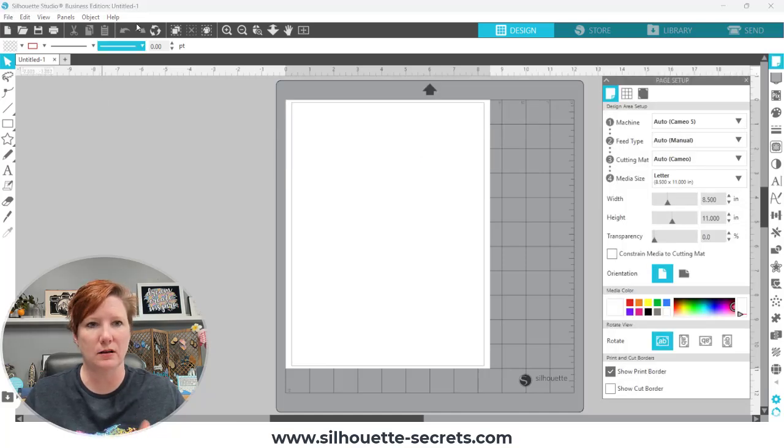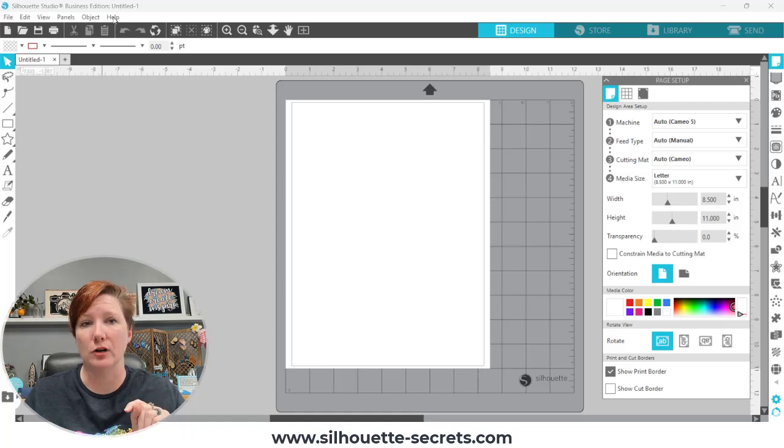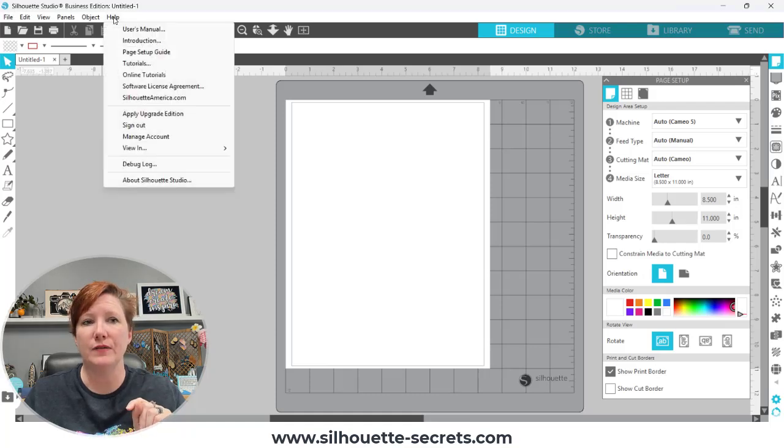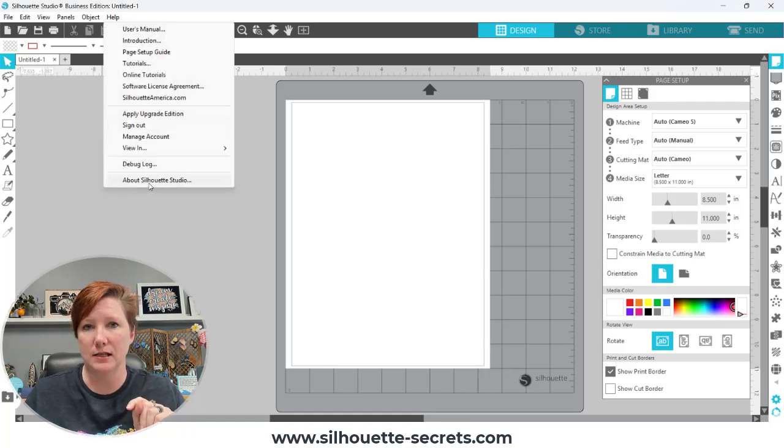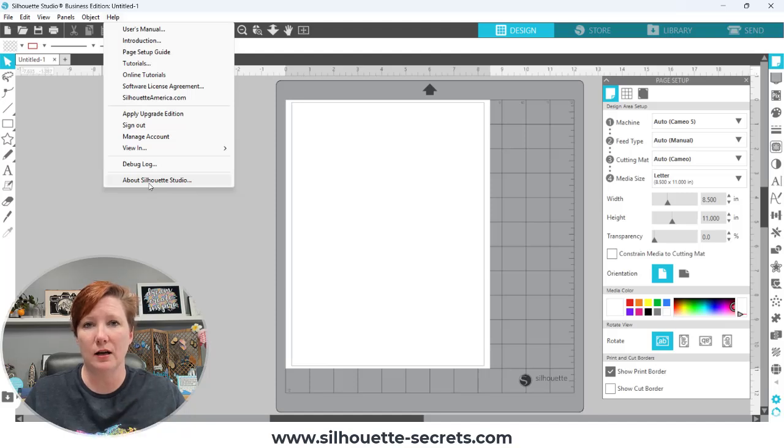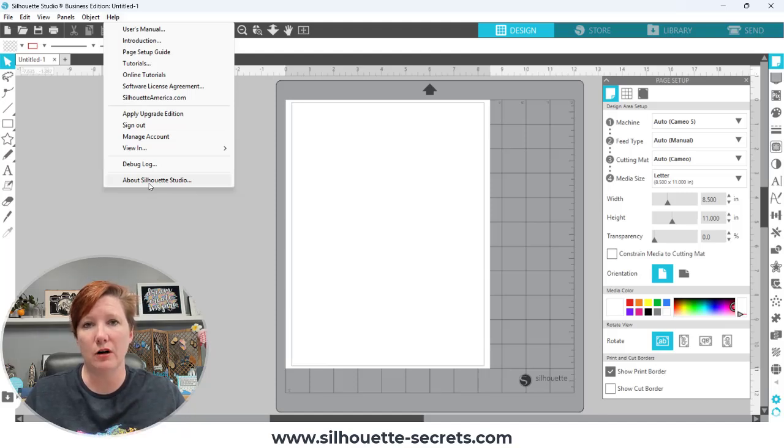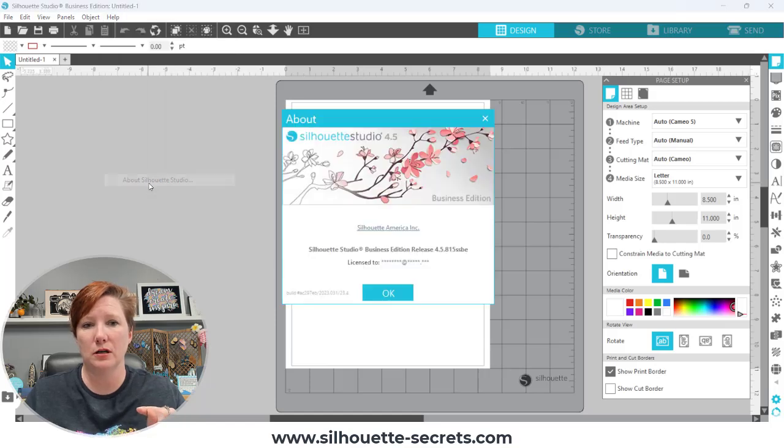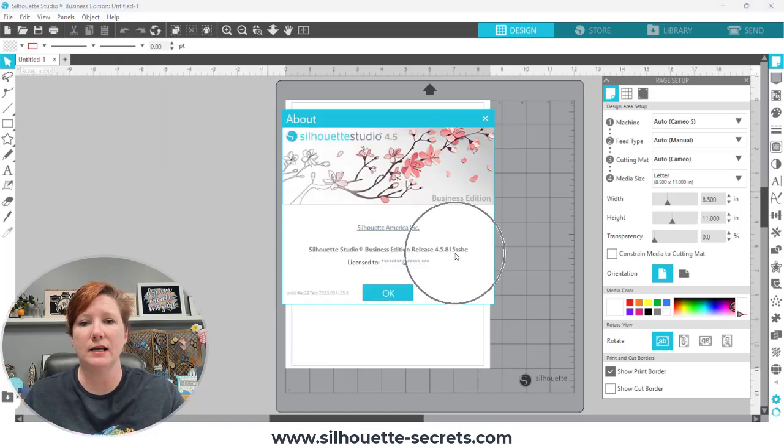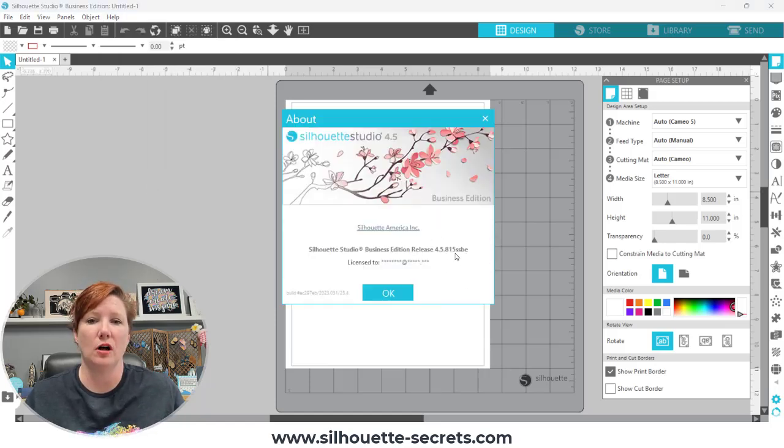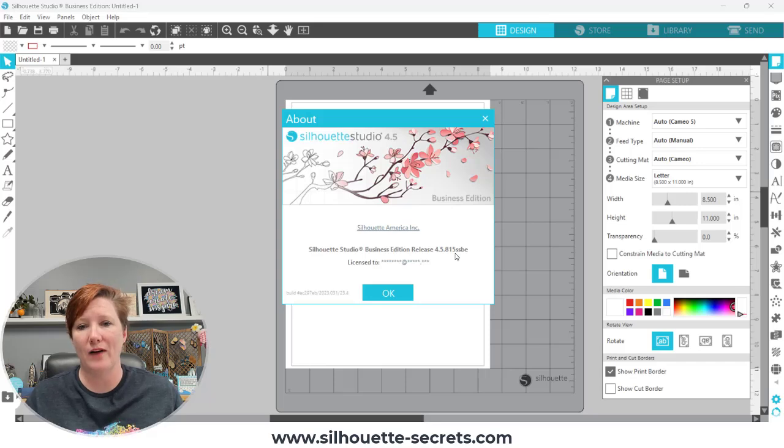I'm going to choose discard. That's a little extra bonus there. Then your software version is found under help and about Silhouette Studio. On a Mac computer, it's under Silhouette Studio in the top left and then under About. If I click on that, you can see that I have installed version 4.5.815.